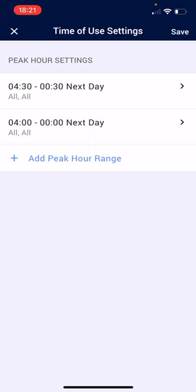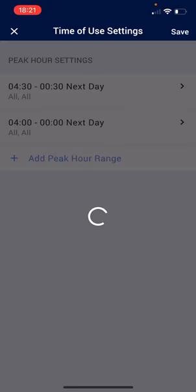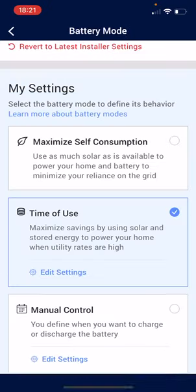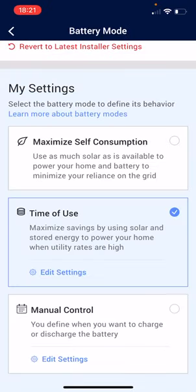Then, top right hand corner again, I click save. Once I've clicked save, there's an algorithm behind the time of use. So during the day, the excess solar will still go to the battery as normal, which is maximised self-consumption. But overlaying it as well, we have the time of use.